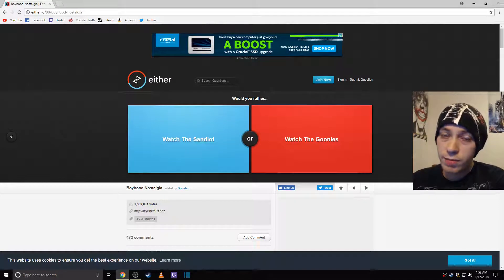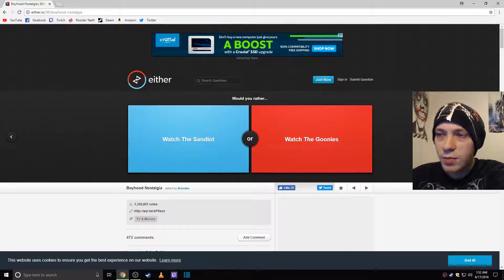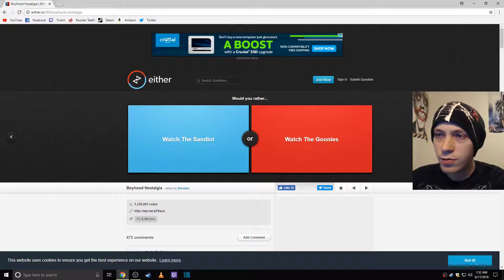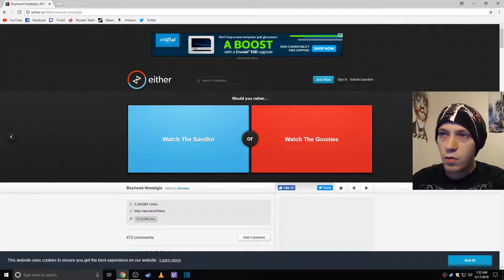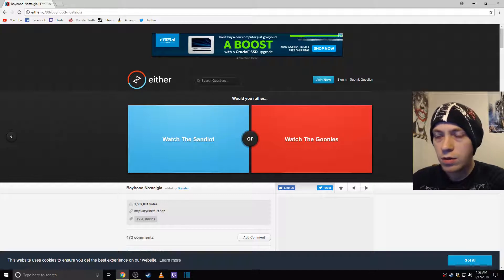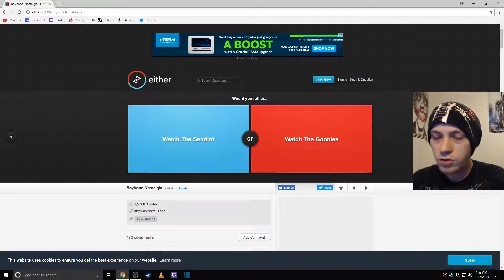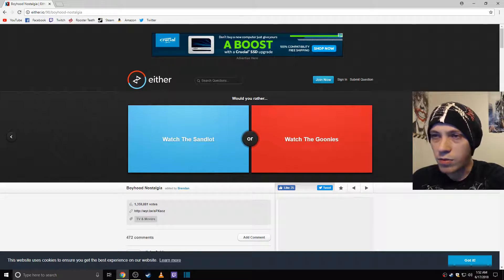What's going on everybody? My name is CarnageTime and today we're going to do something a little bit different. We're going to try playing Would You Rather. It's a little game you can go find on the Google search. It's just wouldyourather.com or whatever. Just a little game you can play.